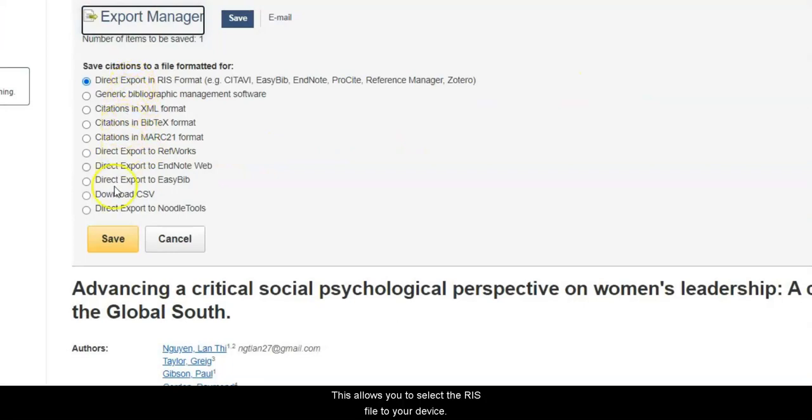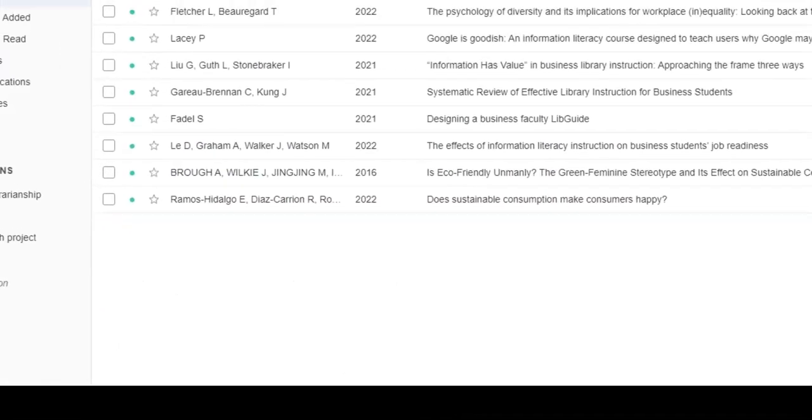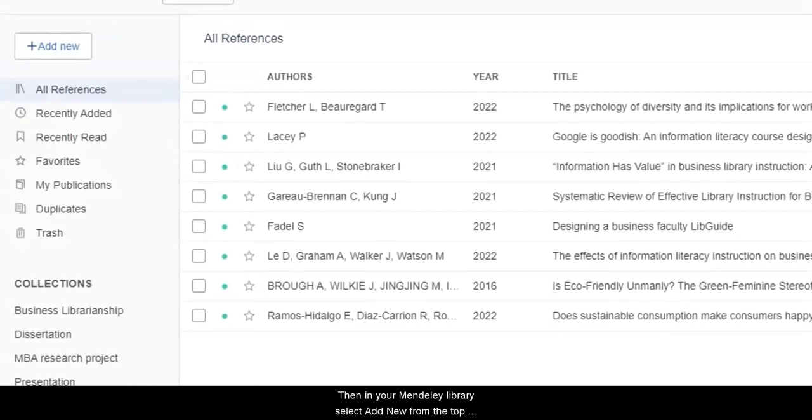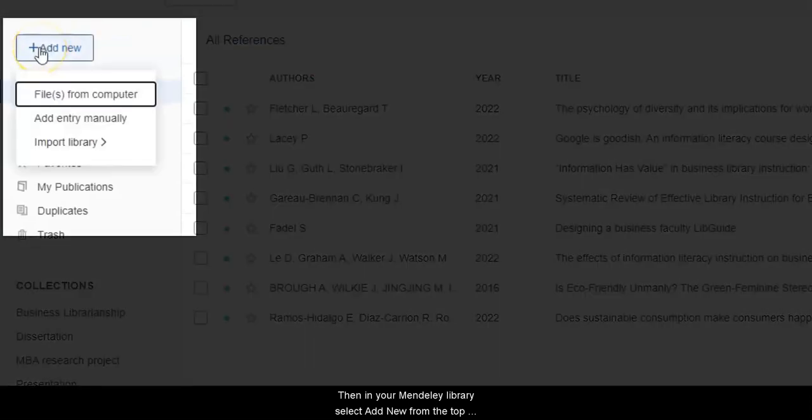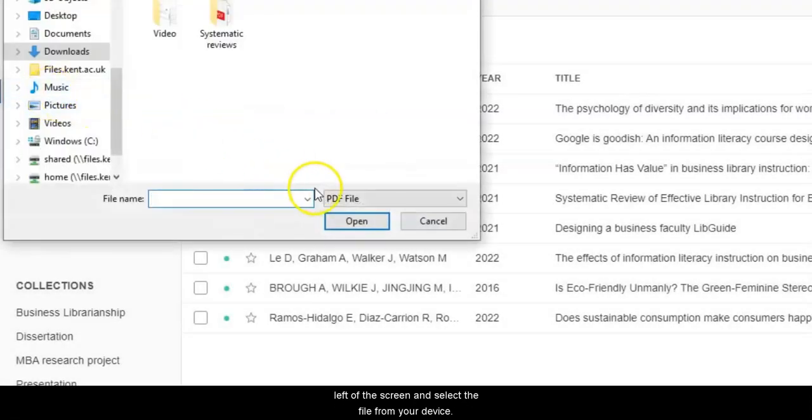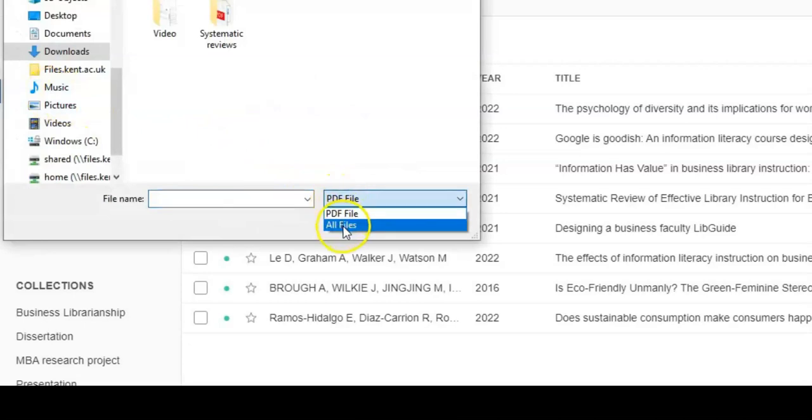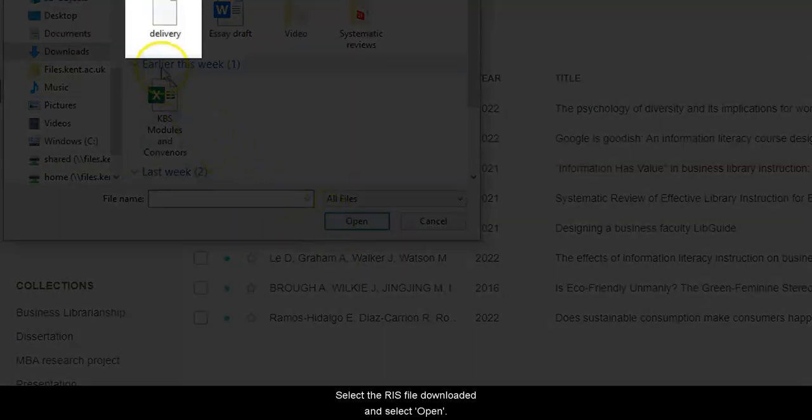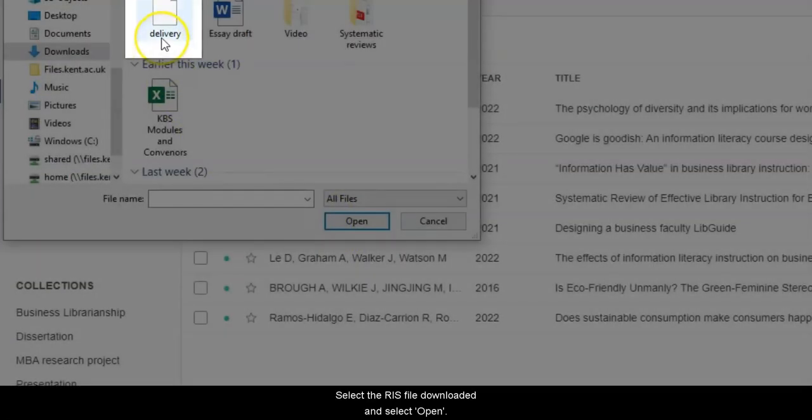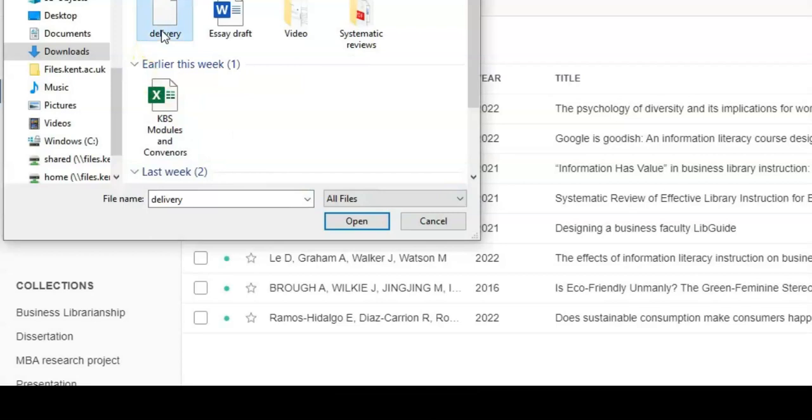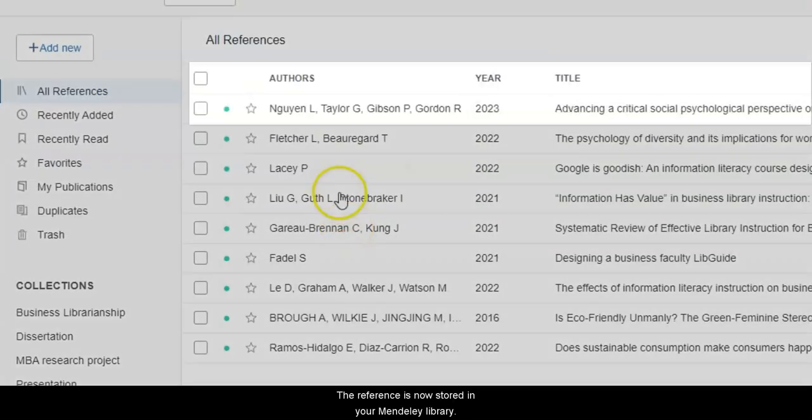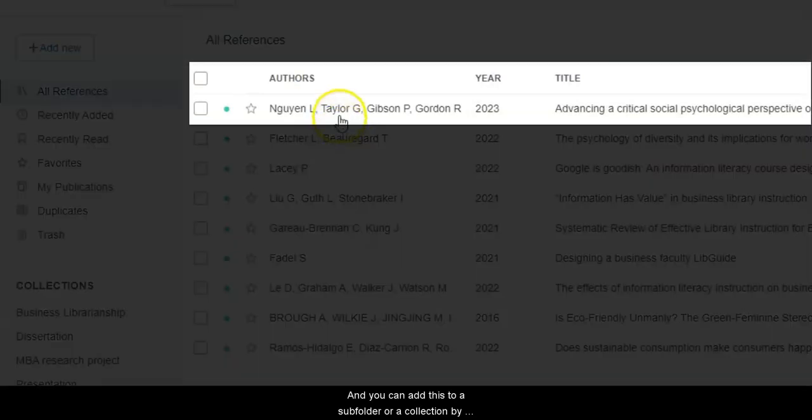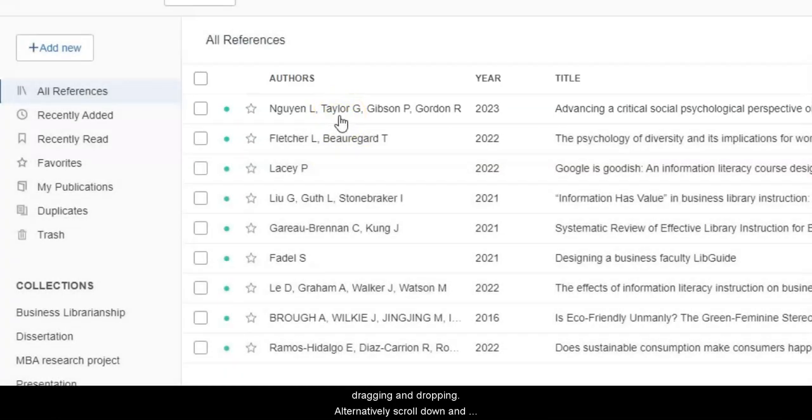This allows you to save the RIS file to your device. Then in your Mendeley library, select Add New from the top left of the screen and select the file from your device. Select the RIS file downloaded and select Open. The reference is now stored in your Mendeley library, and you can add this to a subfolder or collection by dragging and dropping.